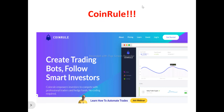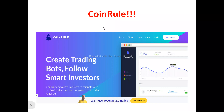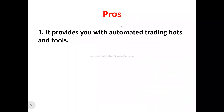Now to the full Coinrule review. This is the Coinrule homepage. Coinrule is ultimately an automated trading platform that automatically allows you to easily automate your trading strategies. So if you're a trader or investor looking to automate your trading strategies, Coinrule is designed to help you achieve that.